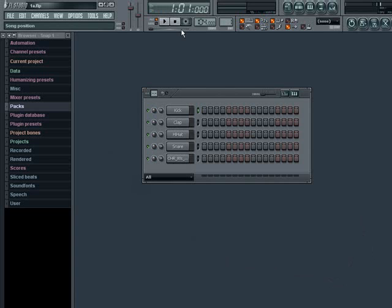Up the top here are the main controls, the most important of which are the transport controls located here. Using these will allow you to play, pause, stop, and record.